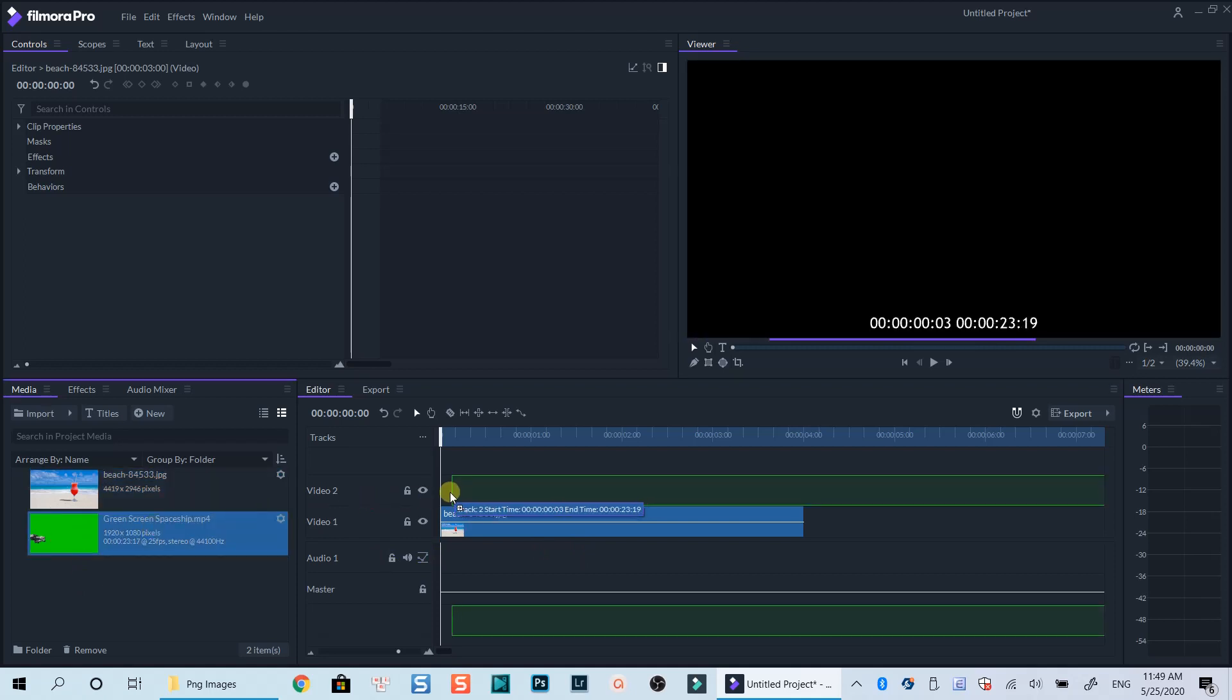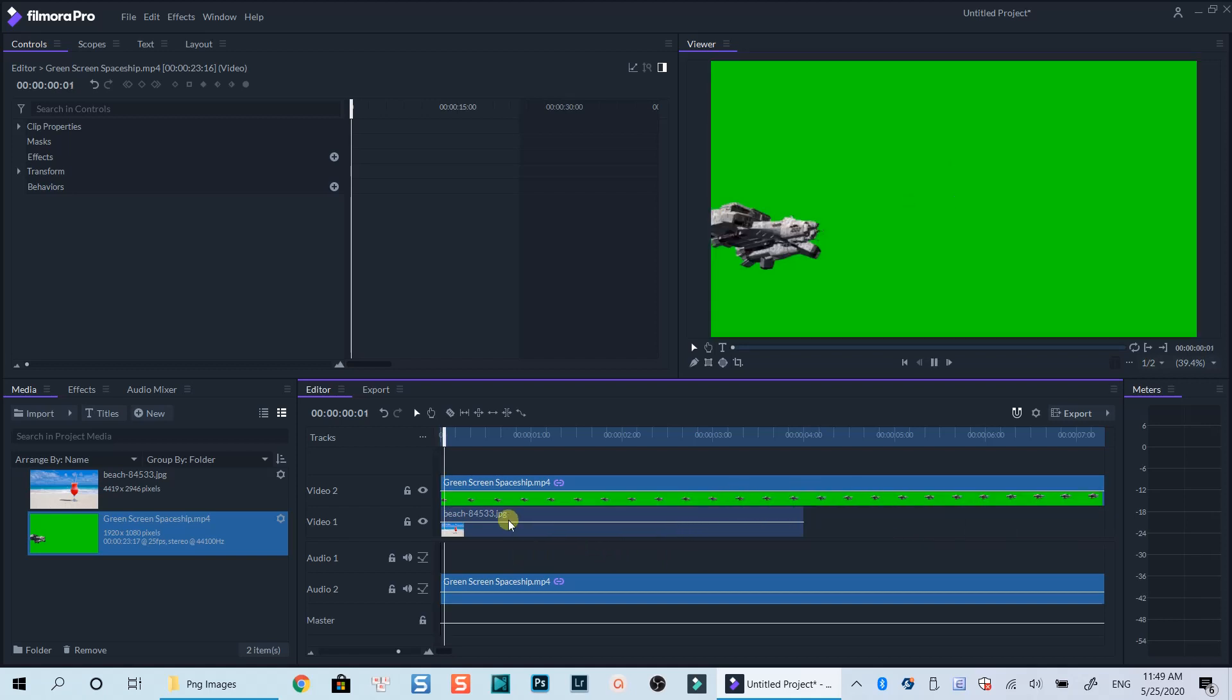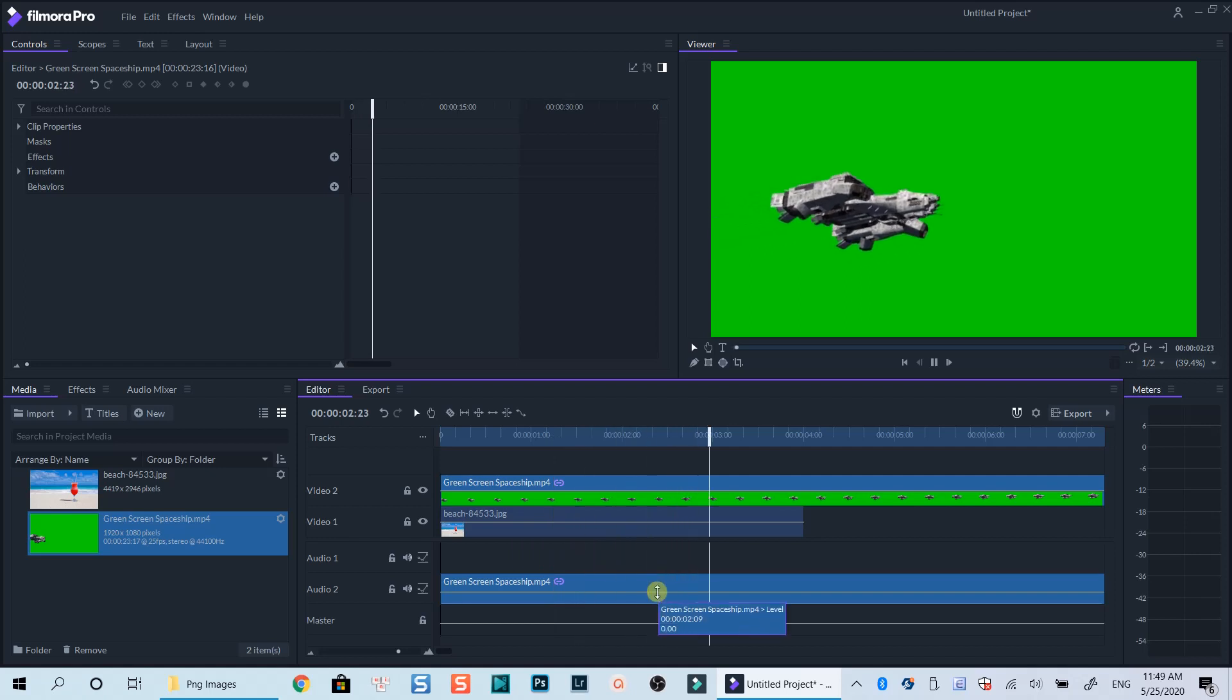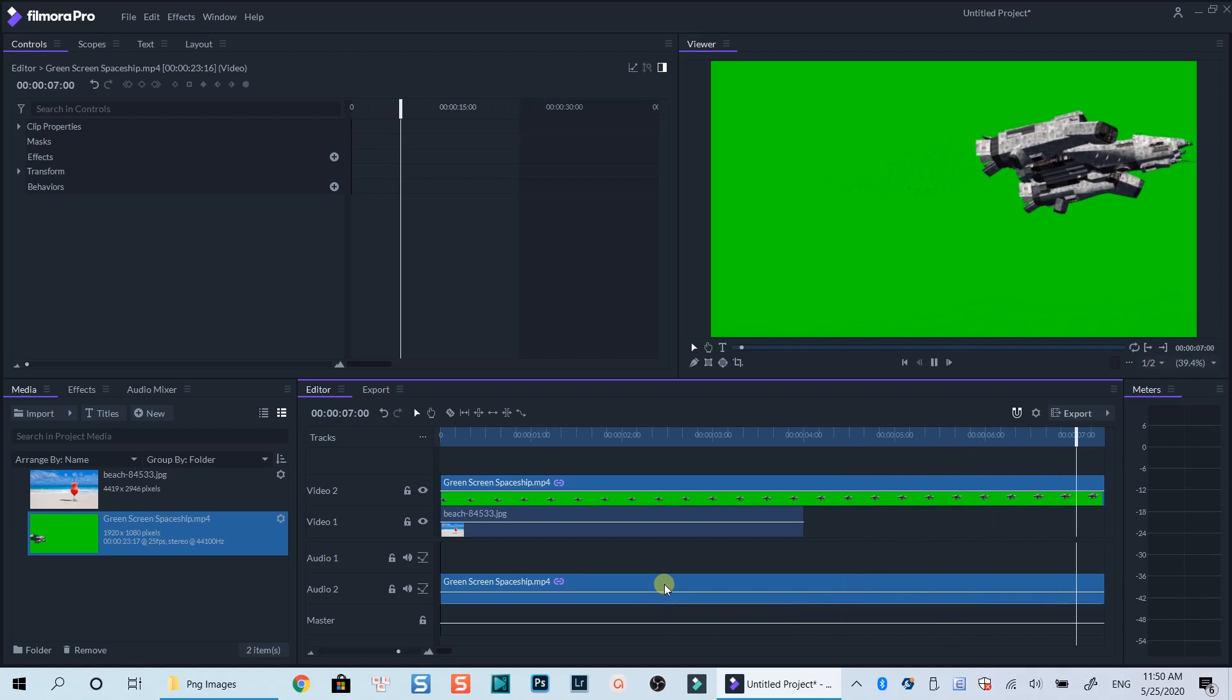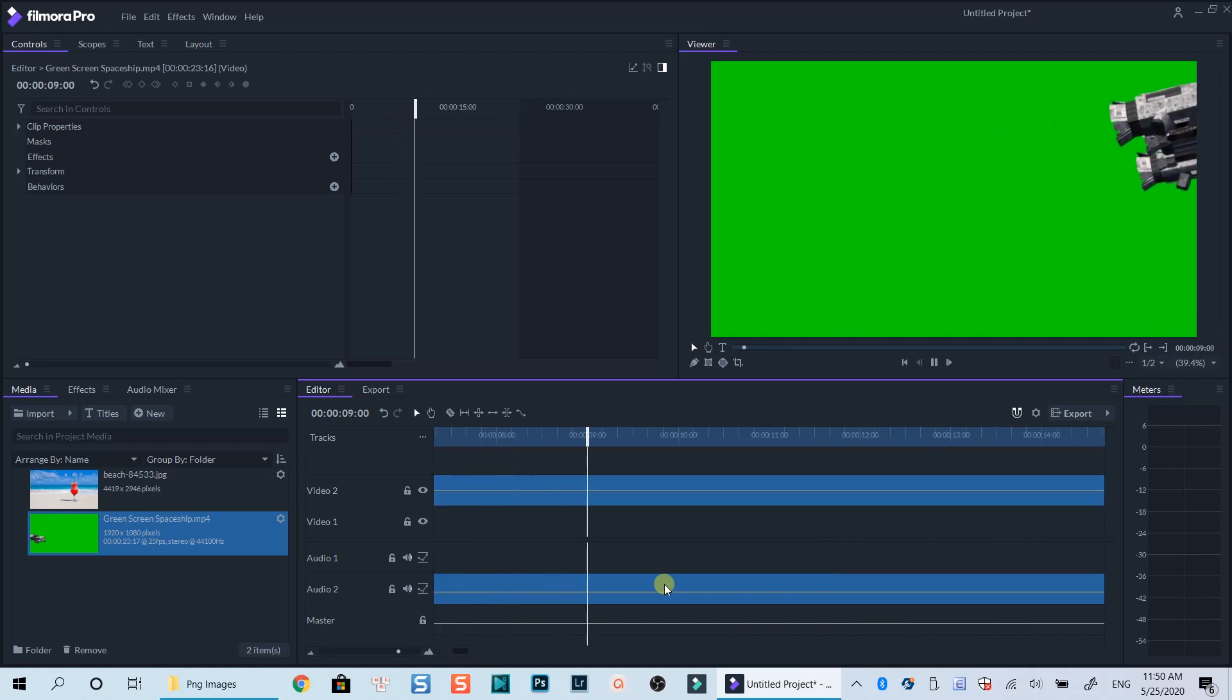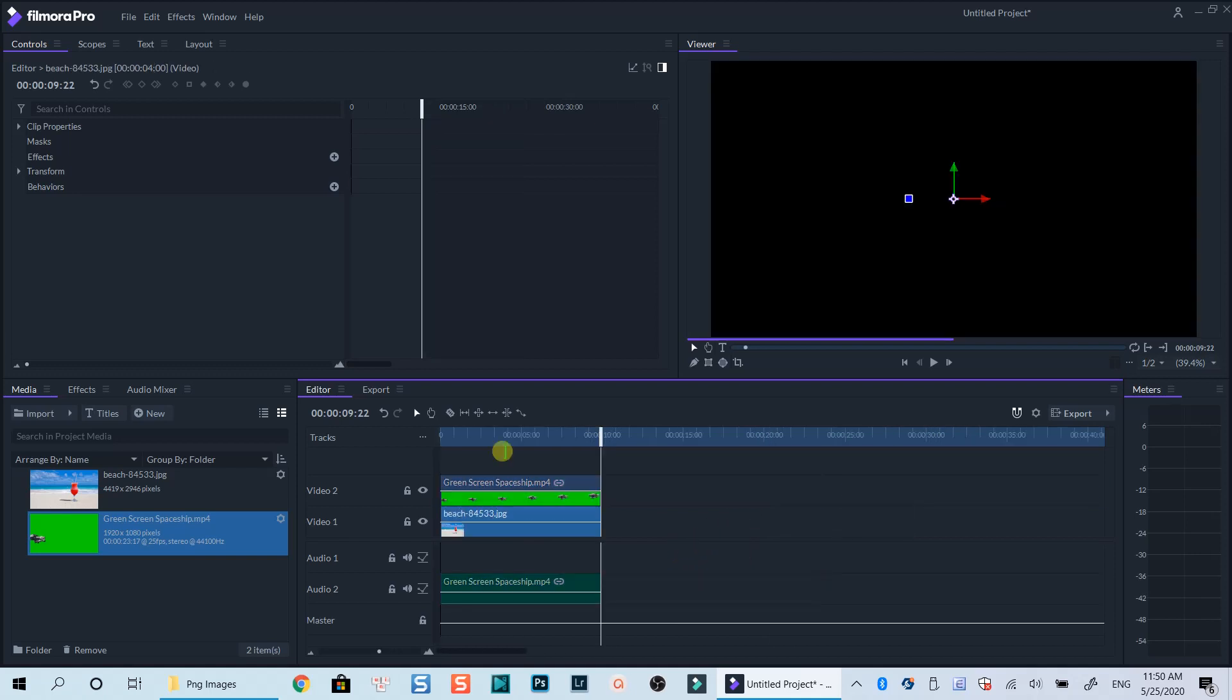Now I will put my green screen video on video track number 2 which is on top of the image track. This is the green screen video of a spaceship I downloaded from the internet. As you can see, the quality of the green background is very good. Let's trim the clip to the position where the spaceship goes out of the frame. I will also extend the duration of the image to match the duration of the video.